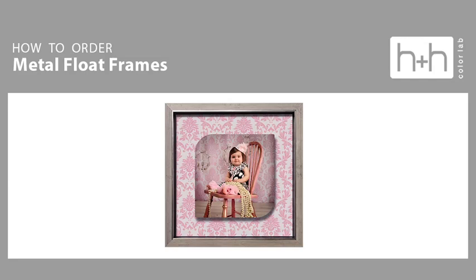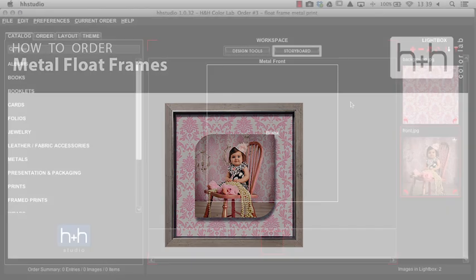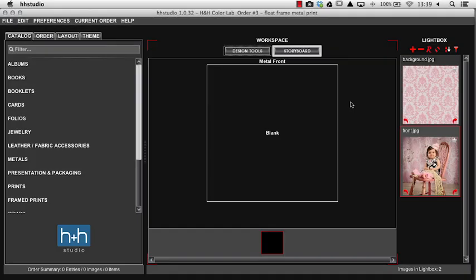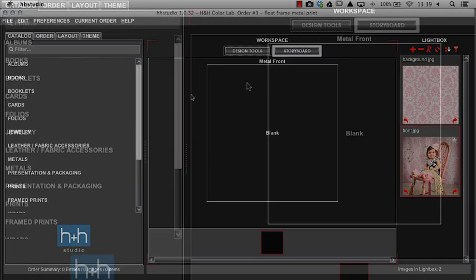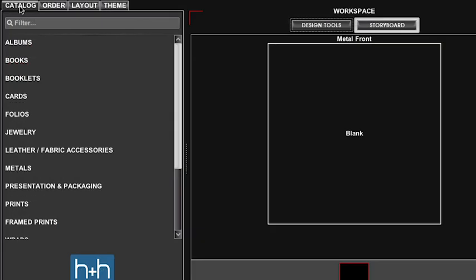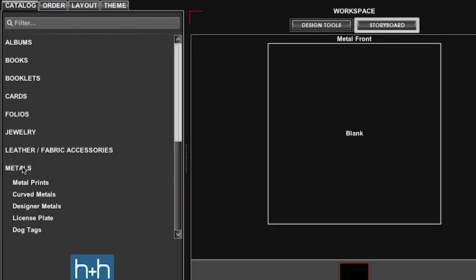In this video we're going to see how to order a float mount metal print in HH Studio. To start with, make sure you're on your catalog tab and come down to metals.